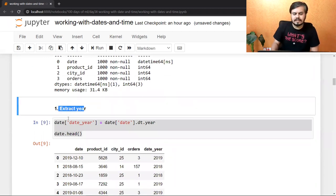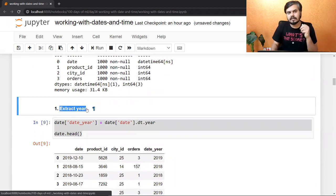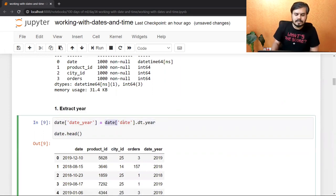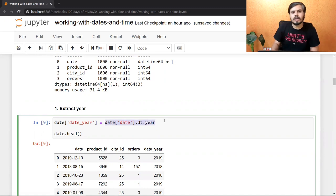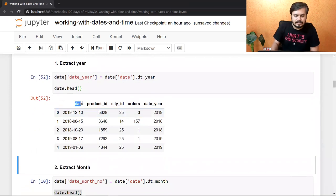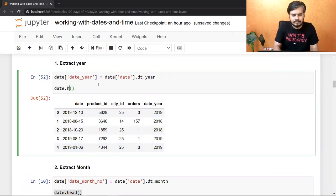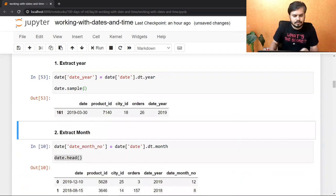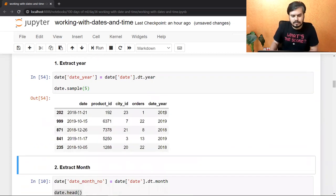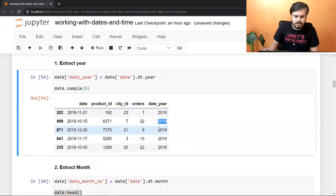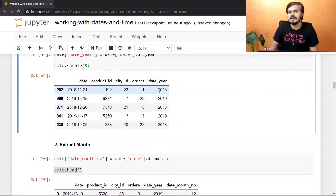तो अब हम इसके उपर functions apply कर सकते हैं। सबसे पहले मैंने year को extract करके एक नया column बनाया — dt.year attribute use करके, और data frame को run किया। You can see, इसमें से year extract होकर आ गया: 2019, 2018। तो हम date में से year extract कर पा रहे हैं।